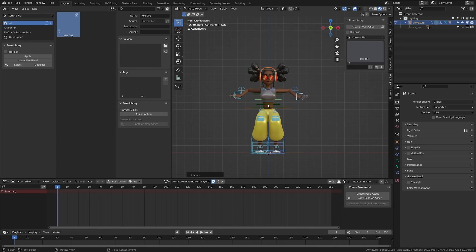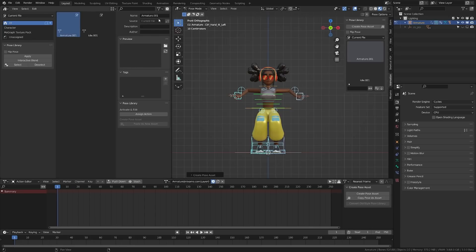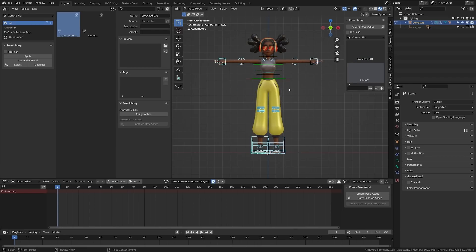I want to make sure I apply it to the same bones, so I'm going to grab this Idle one, click Select, and that will select all the bones from that pose. I'm going to create a Pose Asset here and name this one Crouch. Now when I click between these two, you can see that it saved those poses and will automatically pose those. You can go ahead and apply various poses that you may be using throughout your animation and quickly apply and keyframe them this way.